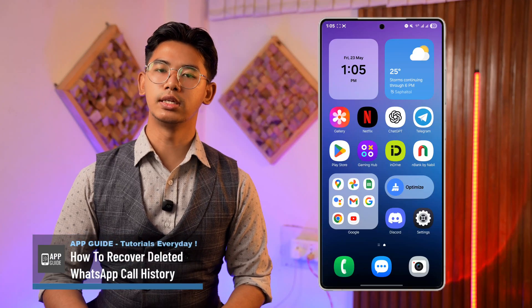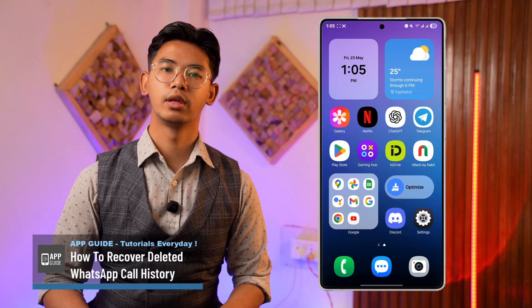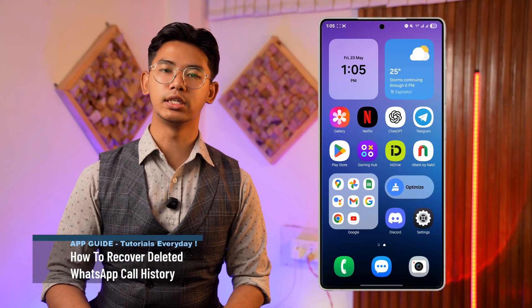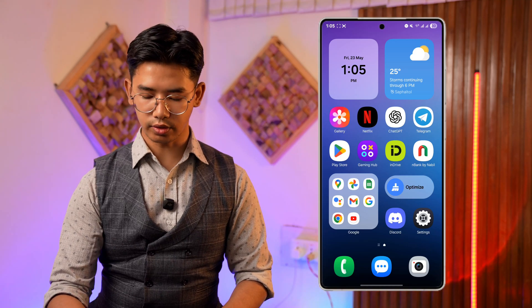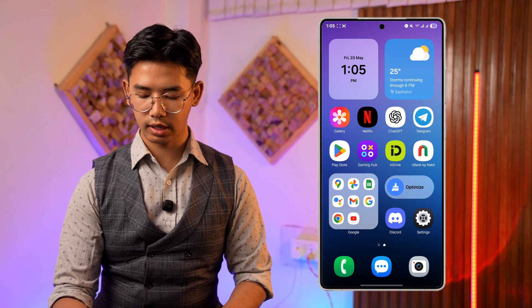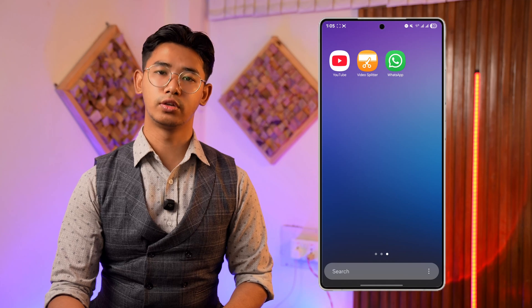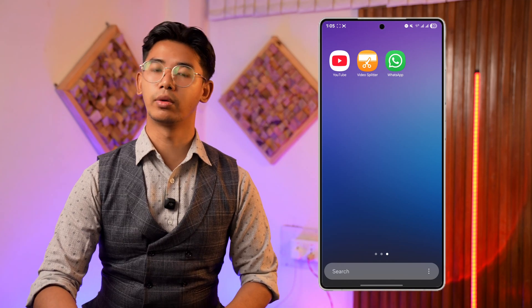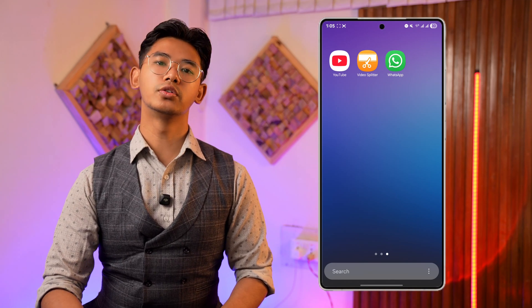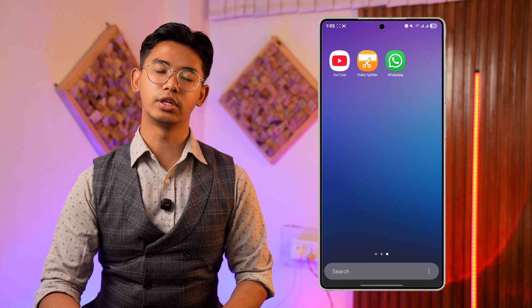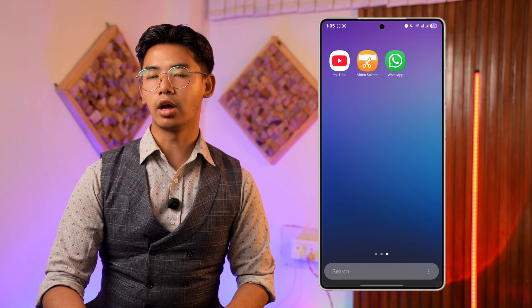How to restore deleted WhatsApp call history. If you want to restore your deleted WhatsApp call history, if you're an iPhone user and you deleted your WhatsApp call history from the WhatsApp application, you could still restore that call history if you went to your phone app.